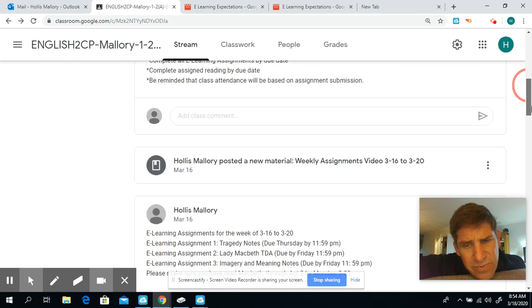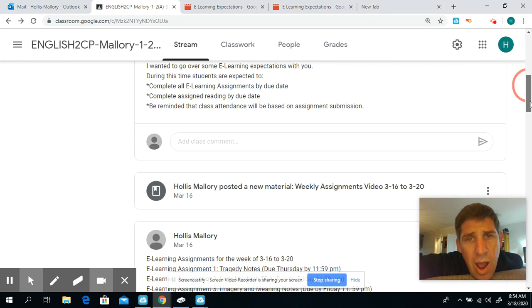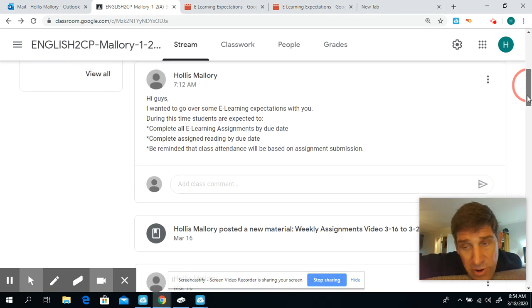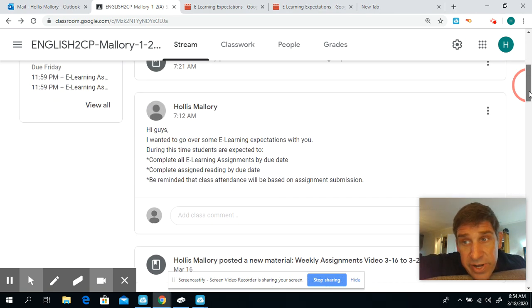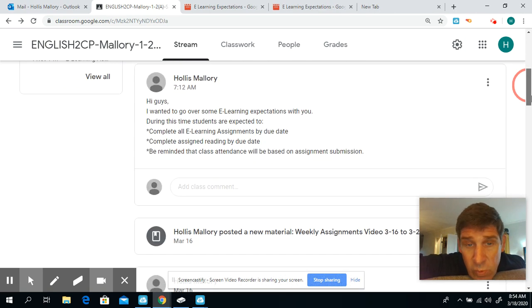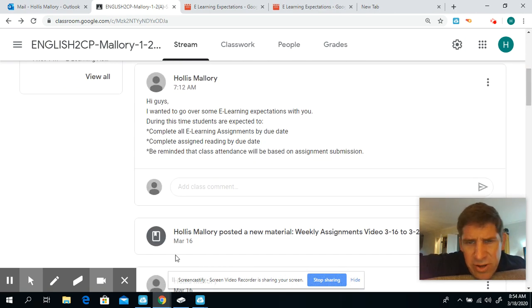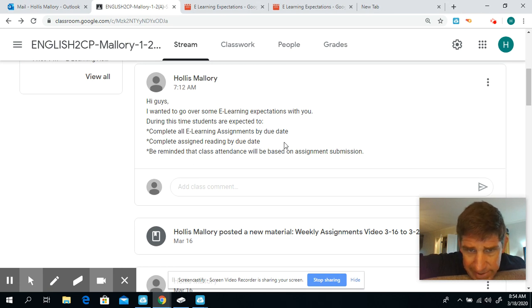each day. So the first one is due Thursday. We're probably starting now; we'll have one every day. When you do it, that'll count as your attendance for class. If you need to get a hold of me,